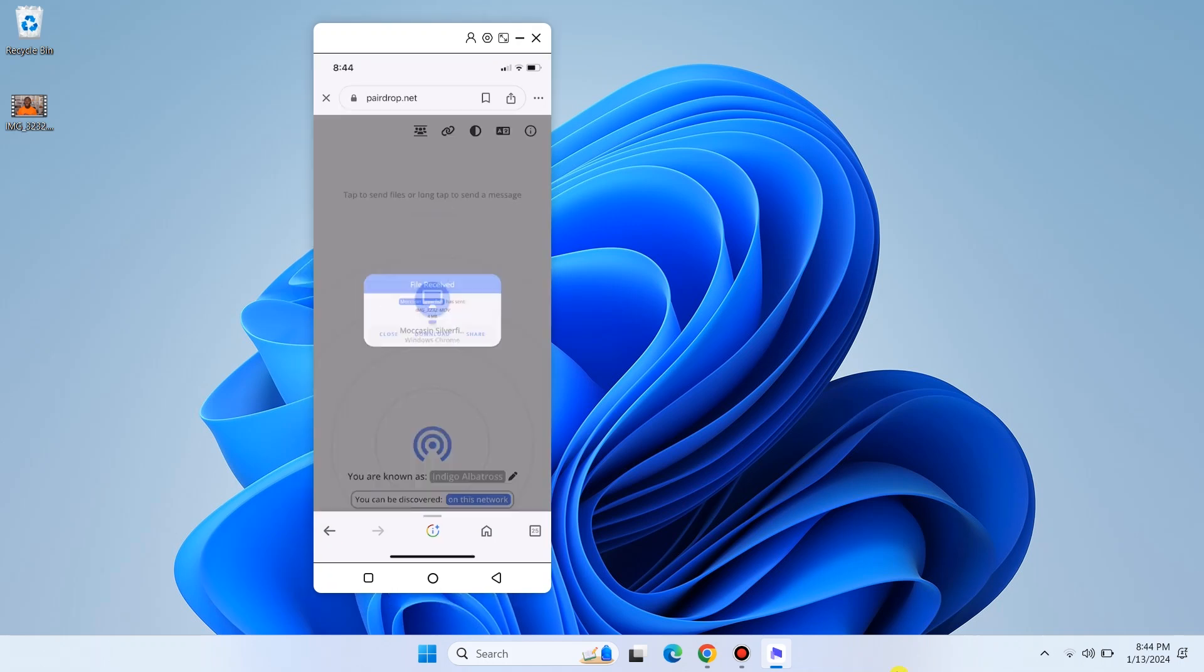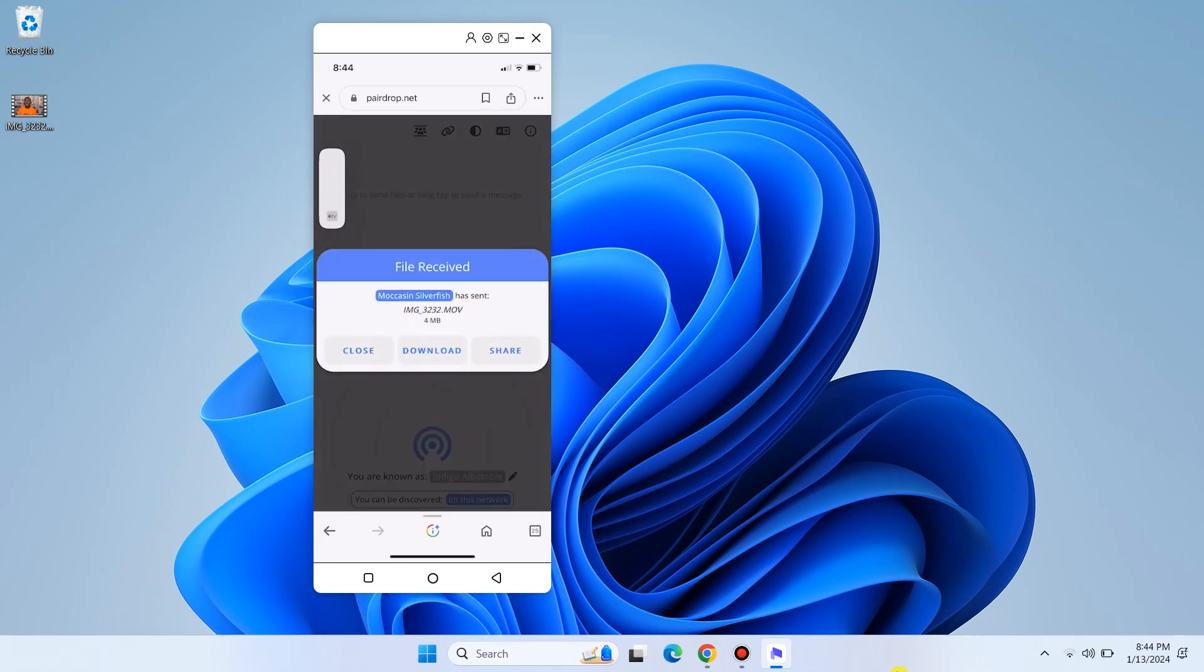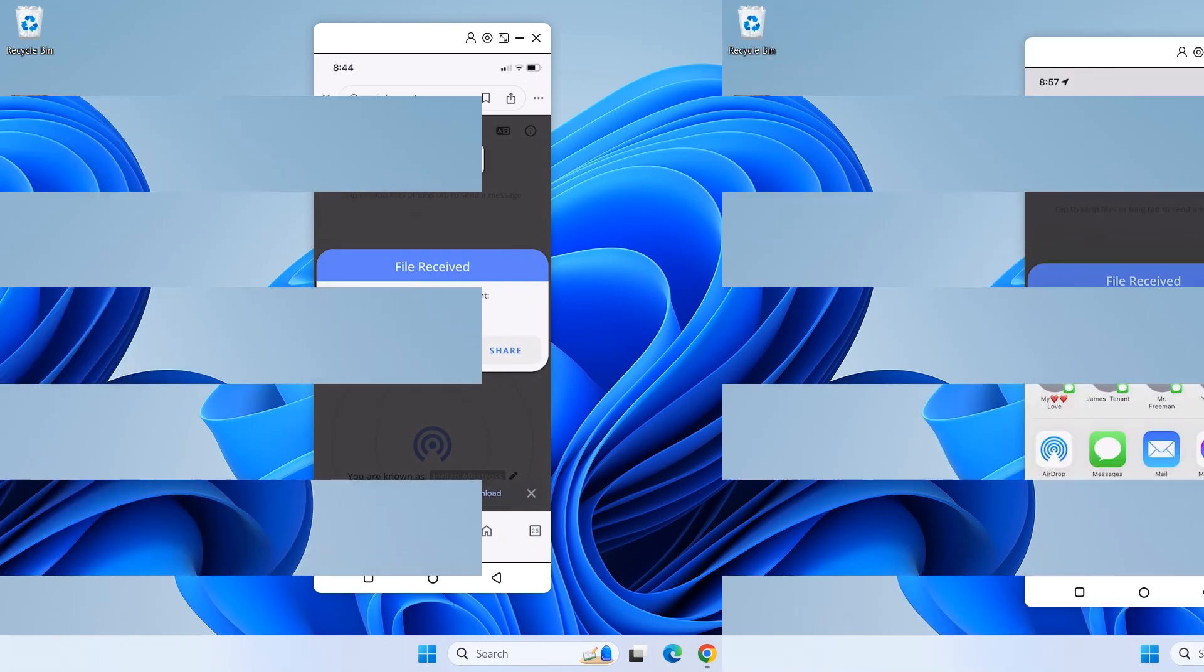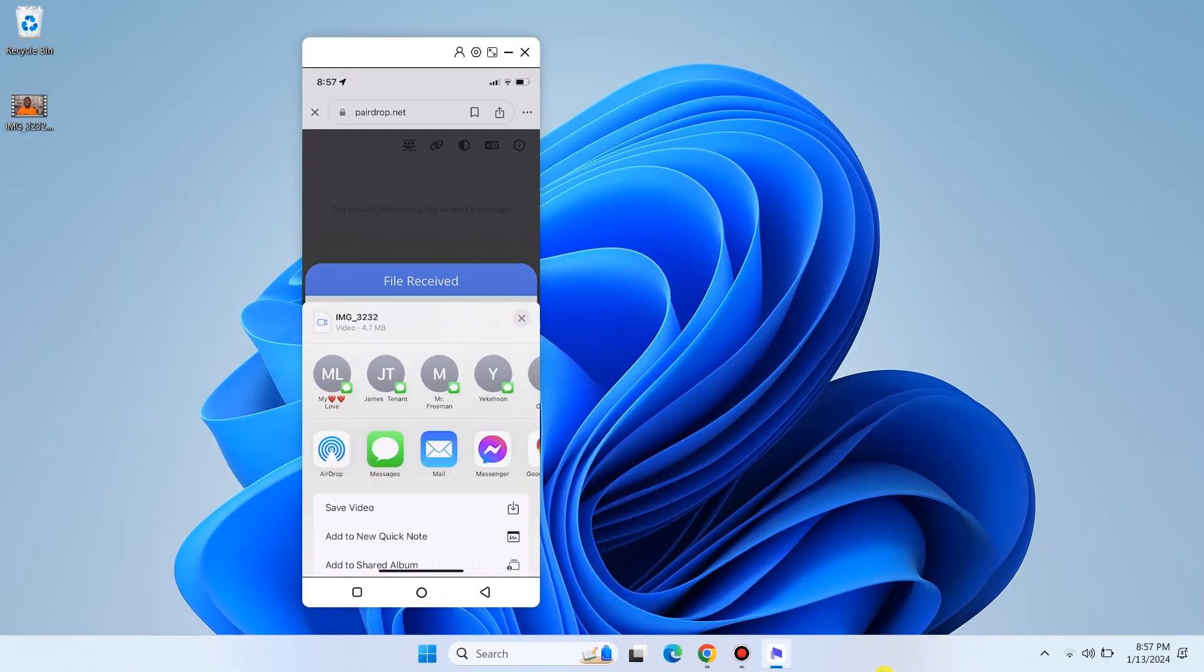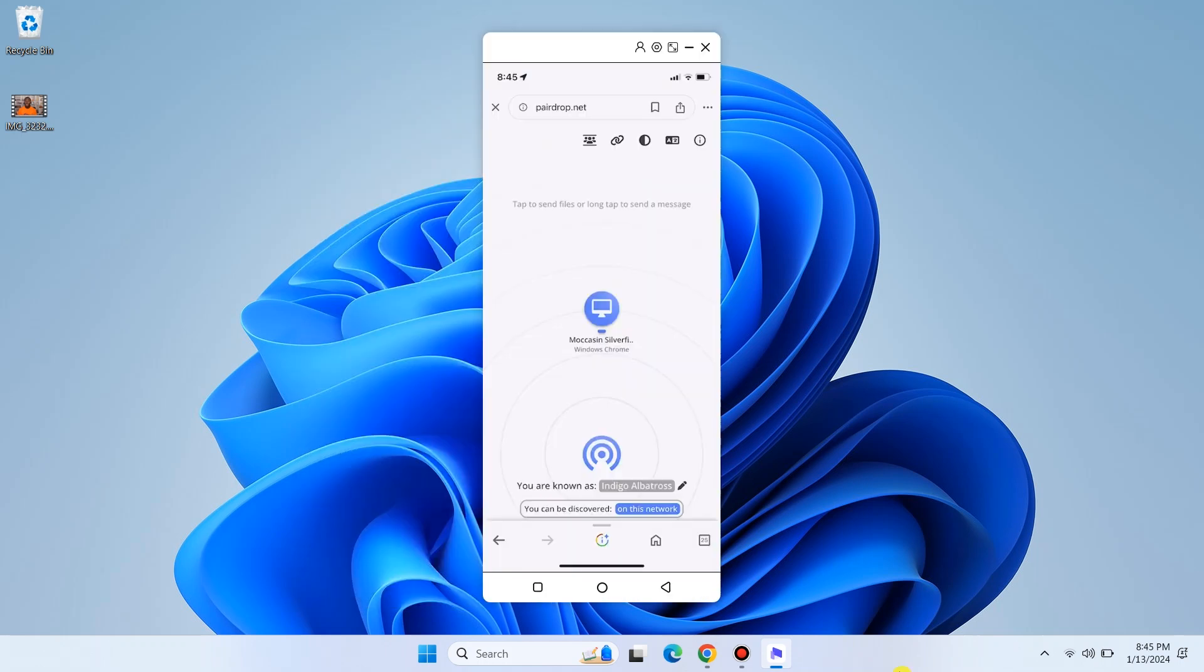After the transfer is completed, tap on the download icon and choose where to save the file. That's simple, right? Now we know how to transfer files from PC to phone. Let's transfer a file from phone to PC.